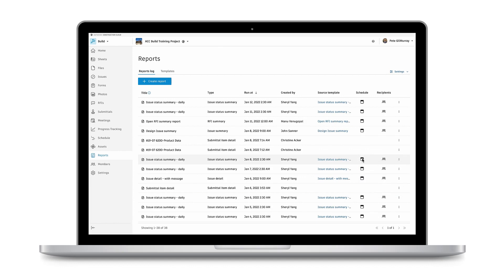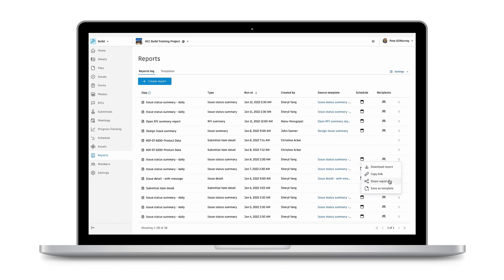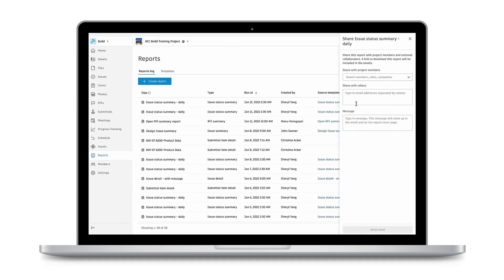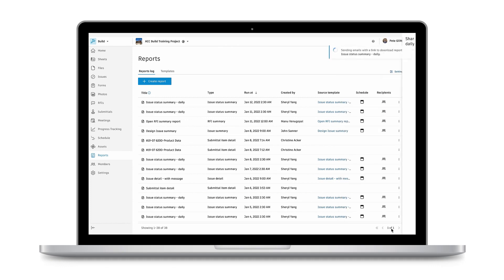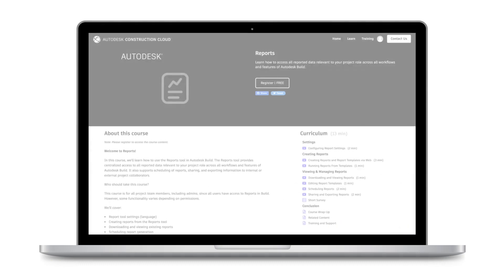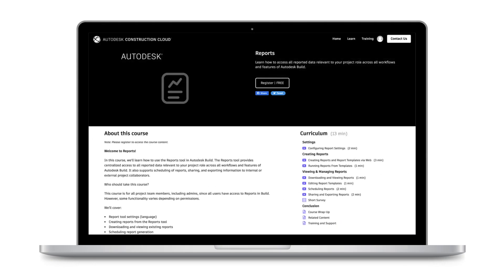The Reports tool also supports scheduling of report generation, along with sharing and exporting information to internal and/or external project collaborators. Follow the Reports course to learn how to use the Reports tool.